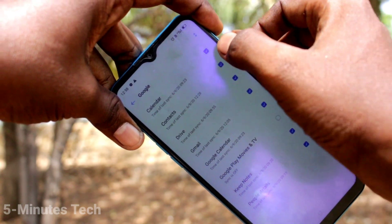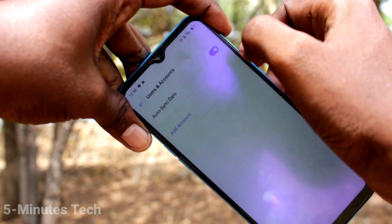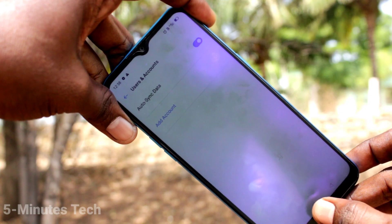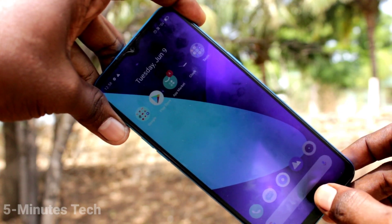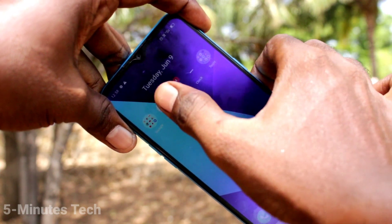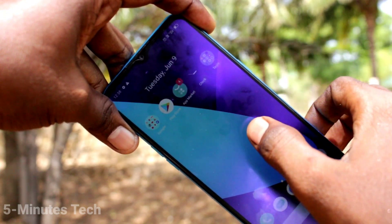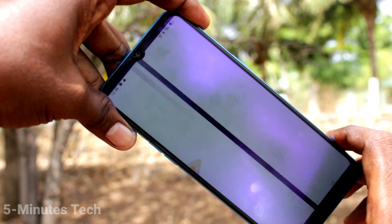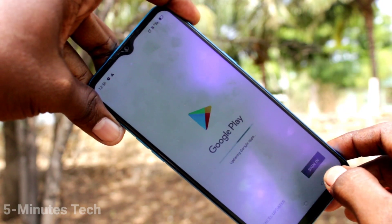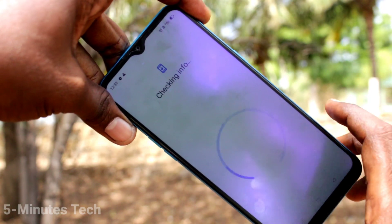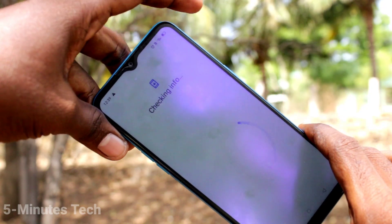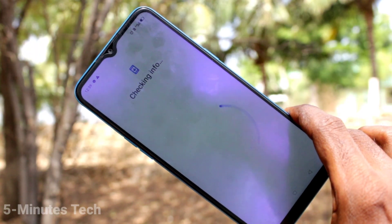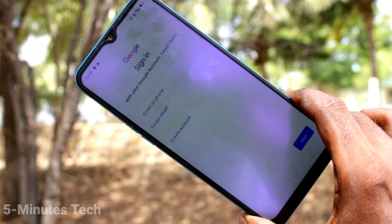Yes, the Google account is removed now. You can check it from Google Play Store. Go to Google Play Store and see if there is any other account — there is no account. So you will need to sign in again if you want to access Google products.